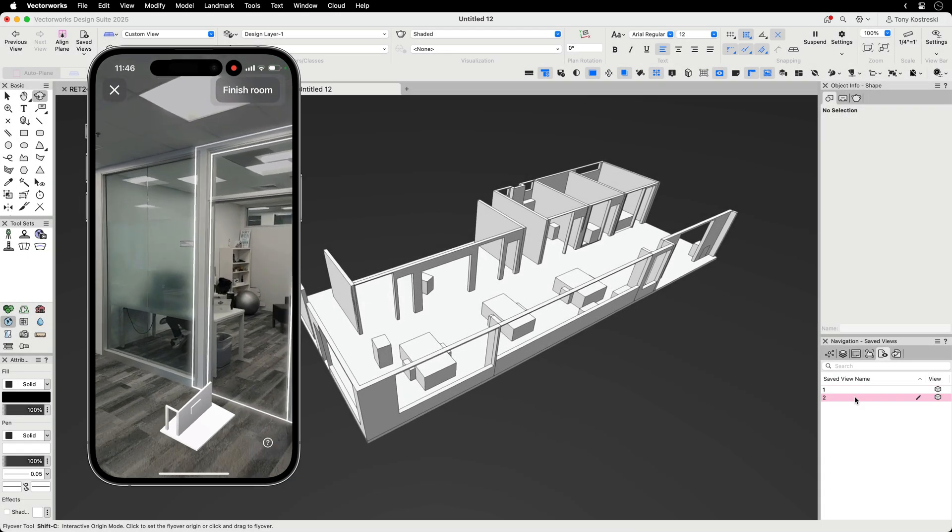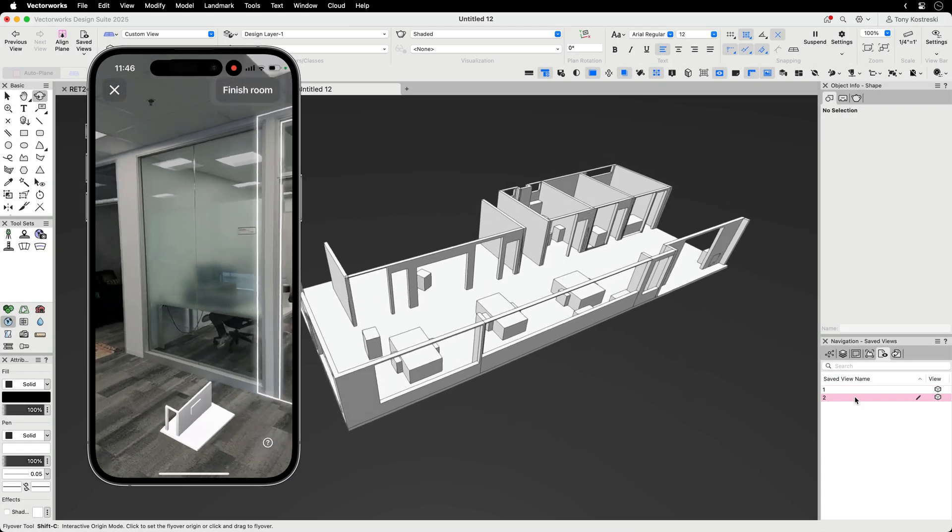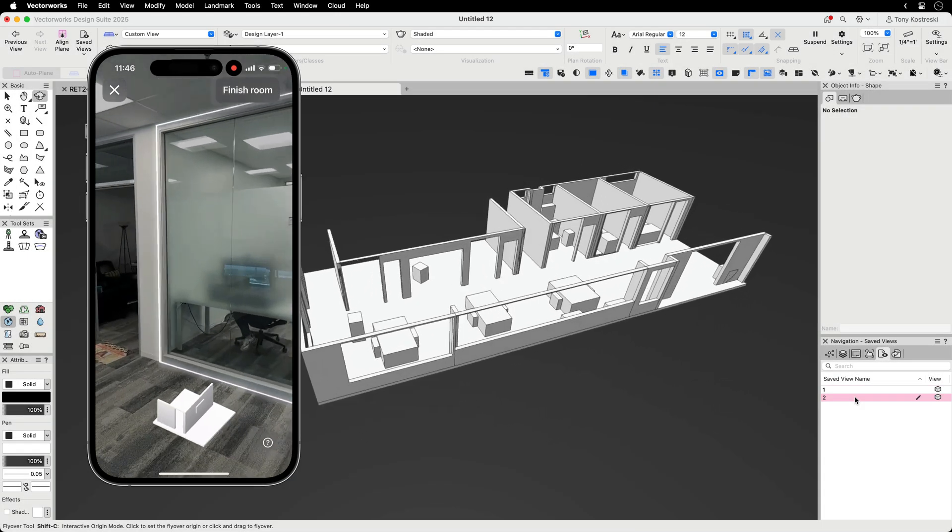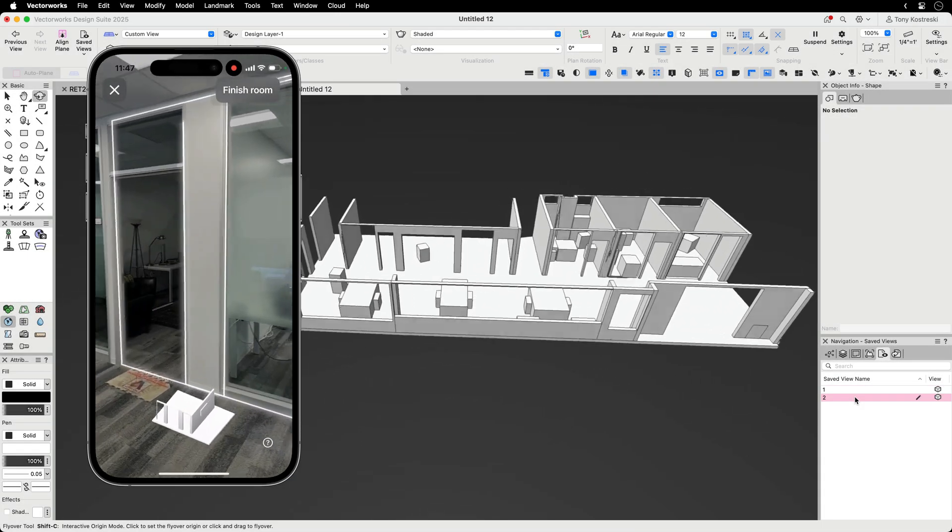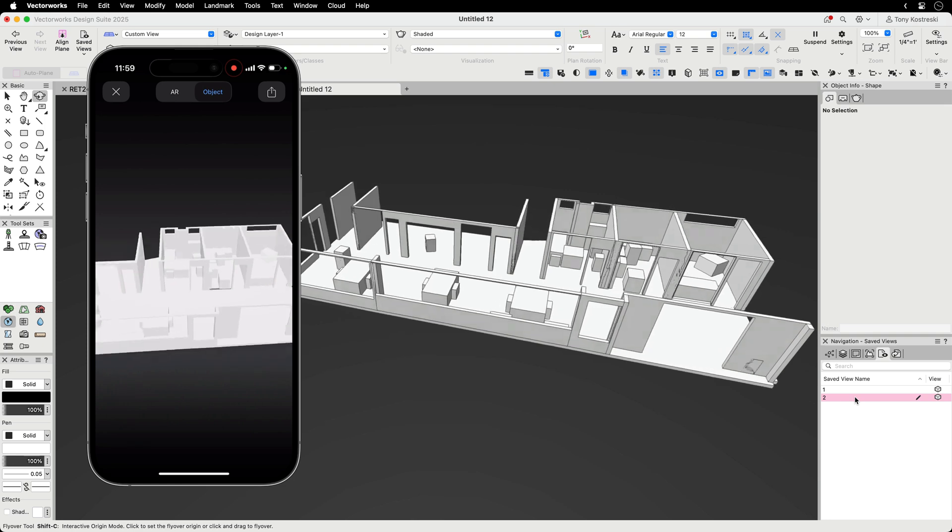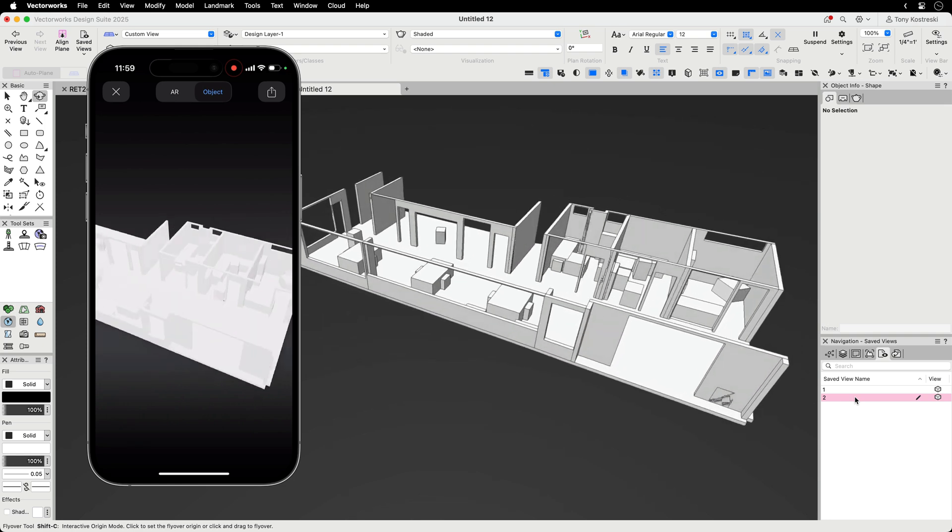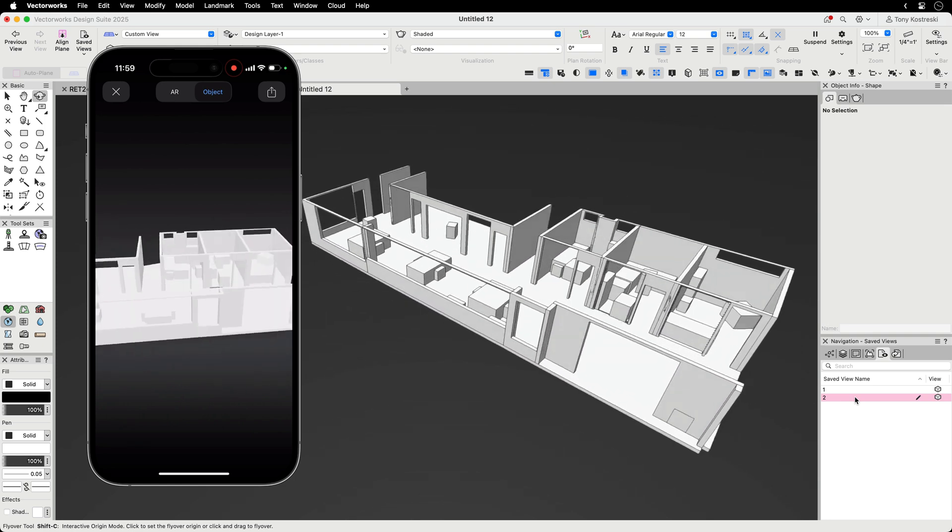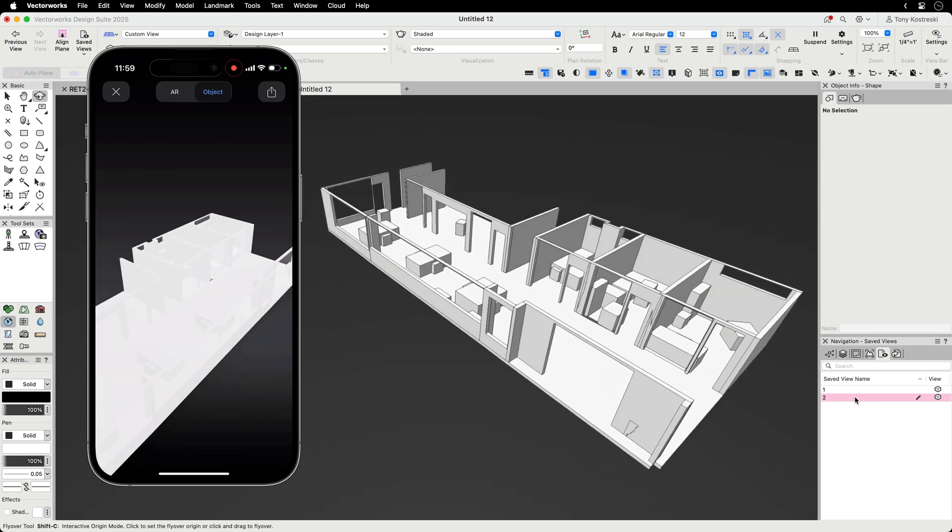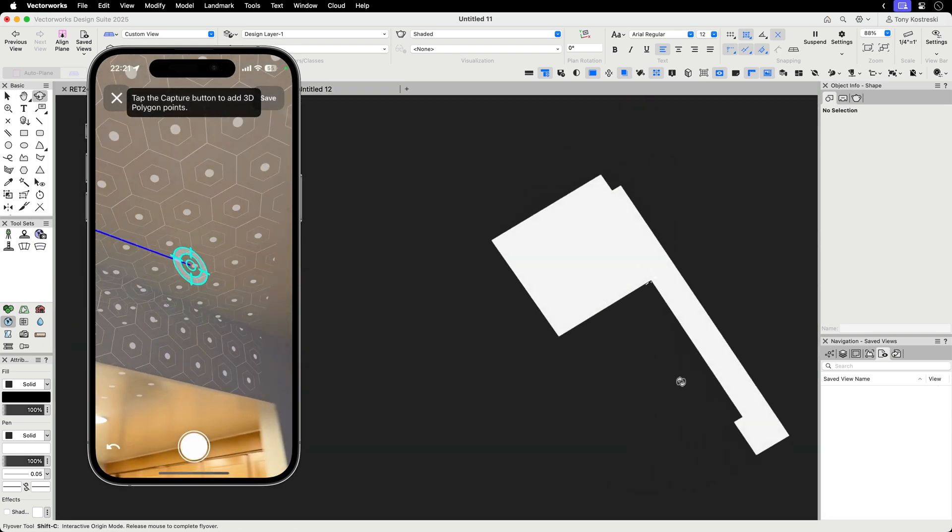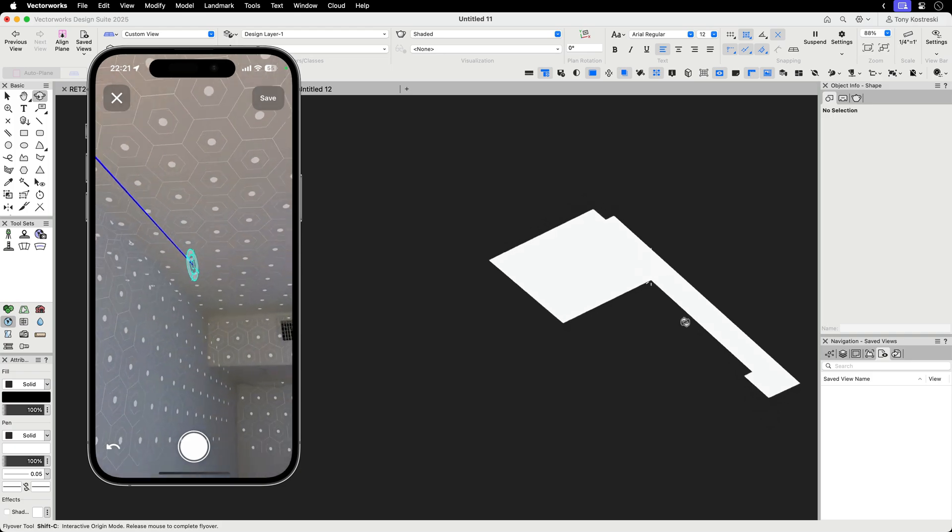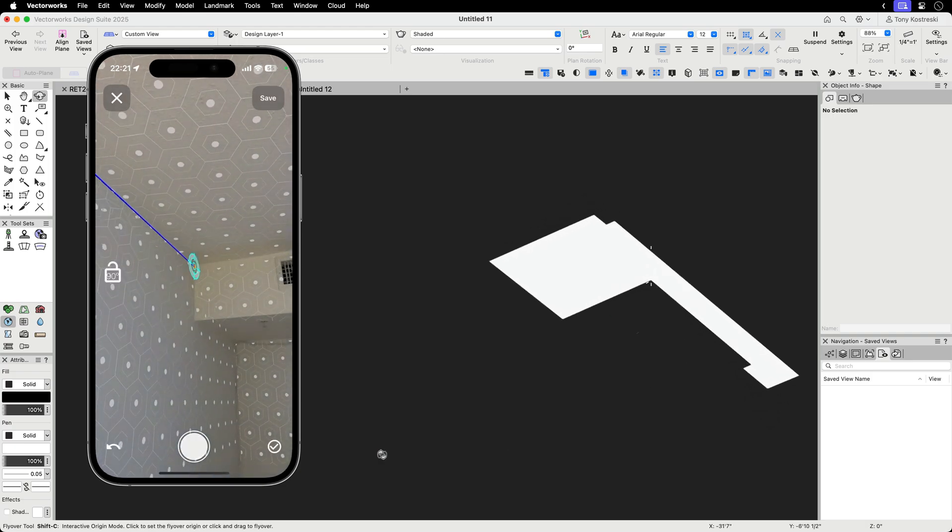Continue exploring our other reality capture tools, like RoomPlan, which is perfect for capturing interior spaces with options to capture multiple rooms, and the AR Measure tool, which is great for capturing measurements and producing 3D polygons.